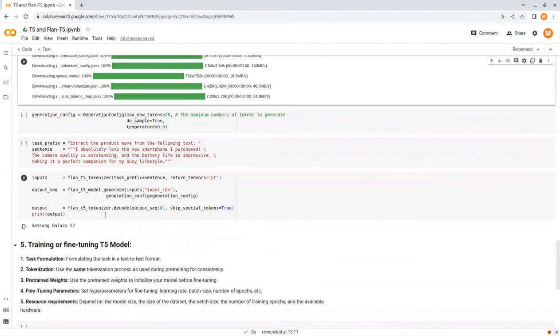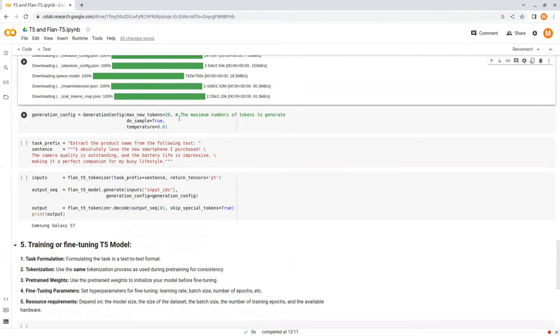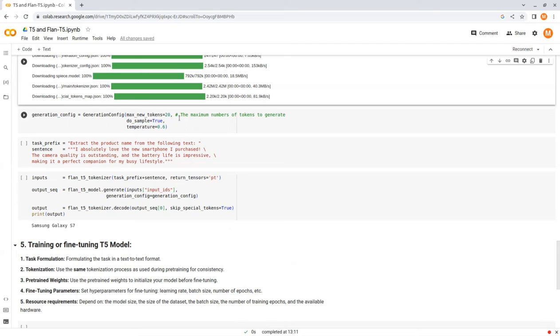We're also going to set the GenerationConfig object. Here you can control the length of the output, the generation strategy used, and more. Here, I'm going to set the max new tokens to be 20 and the do sample parameter to be true. This will allow the model to be more creative, but I'm going to also set a temperature which will control the amount of creativity that I want the model to be.